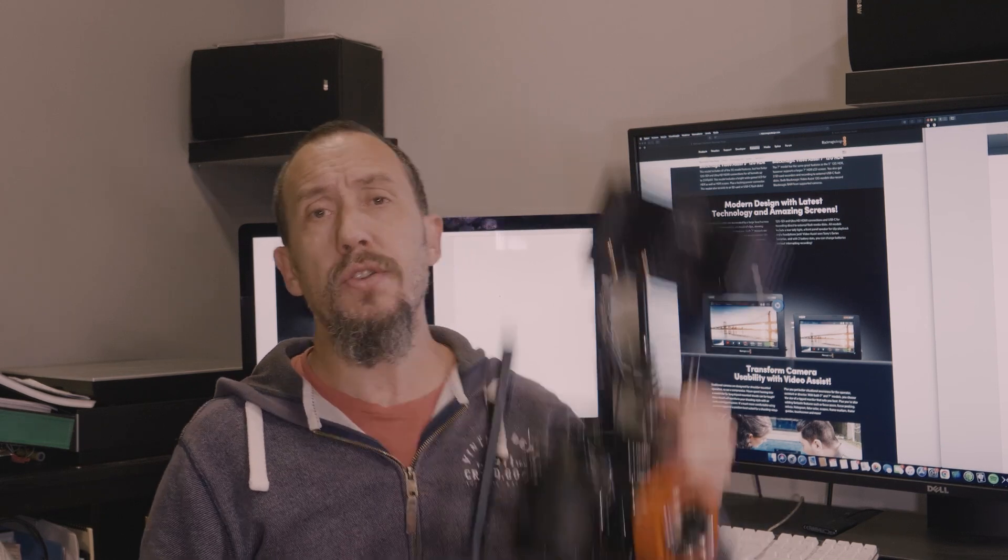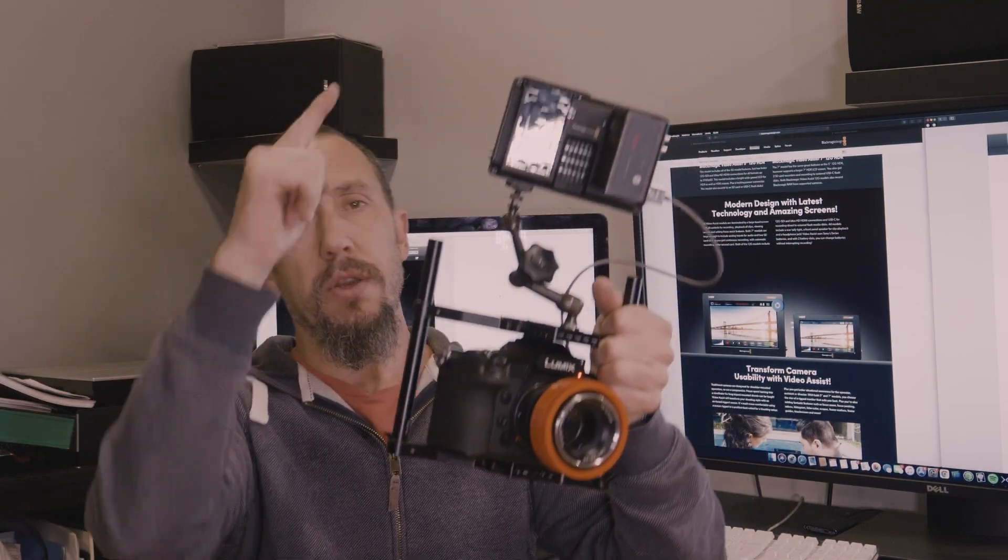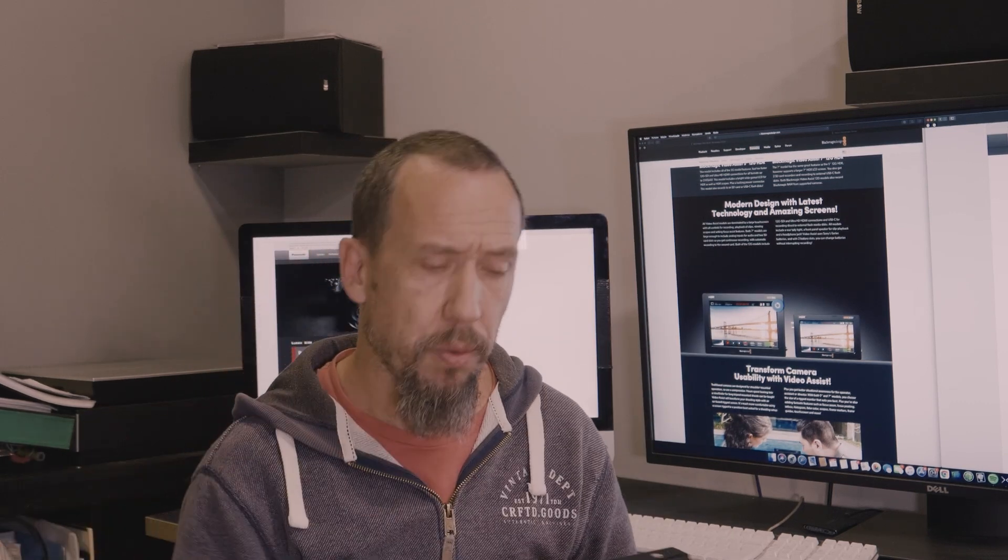You need also from the Blackmagic, you need to update your DaVinci Resolve for the latest version that came out today and also the B-RAW that came out today. So for this to work, you need to update your camera, your recorder, your DaVinci Resolve and your B-RAW codec.